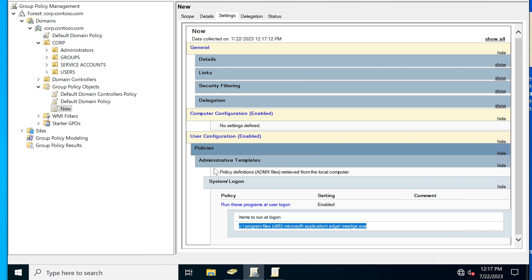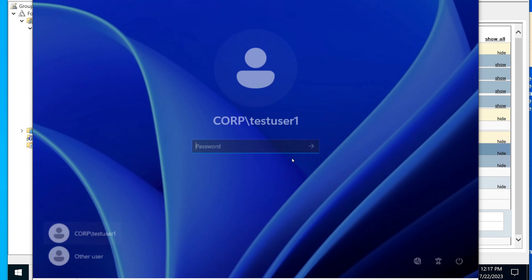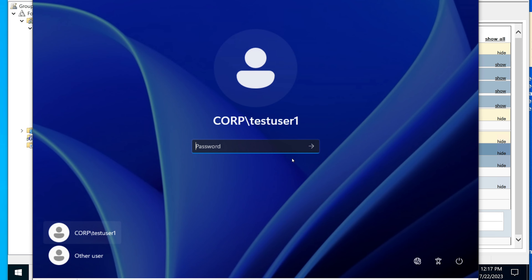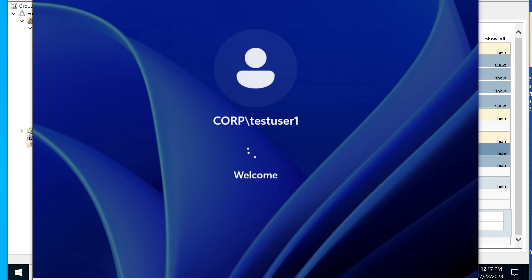We're technically done with this part. Now when I log in as the test user, Microsoft Edge should launch automatically — given that I have the correct path.